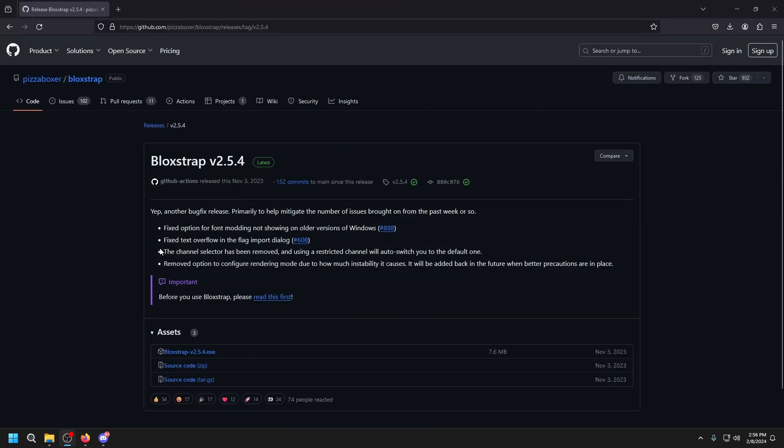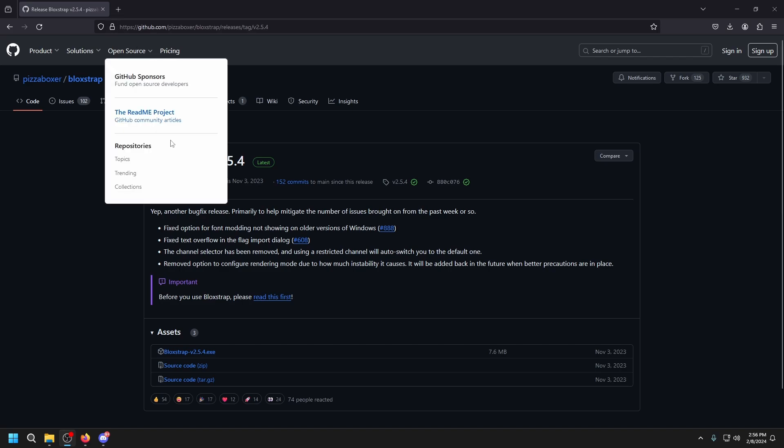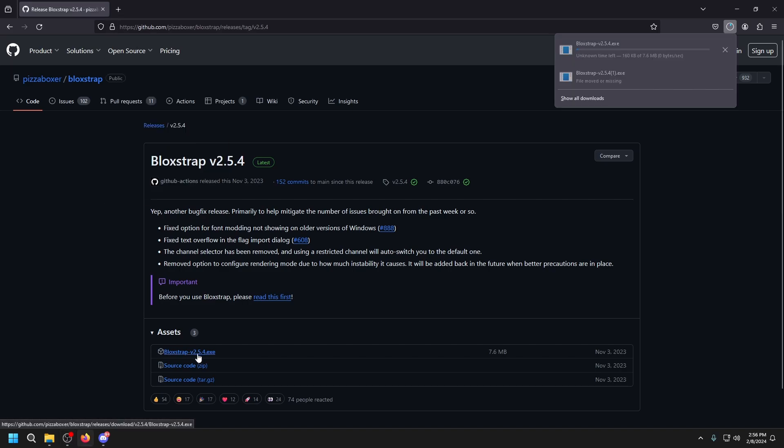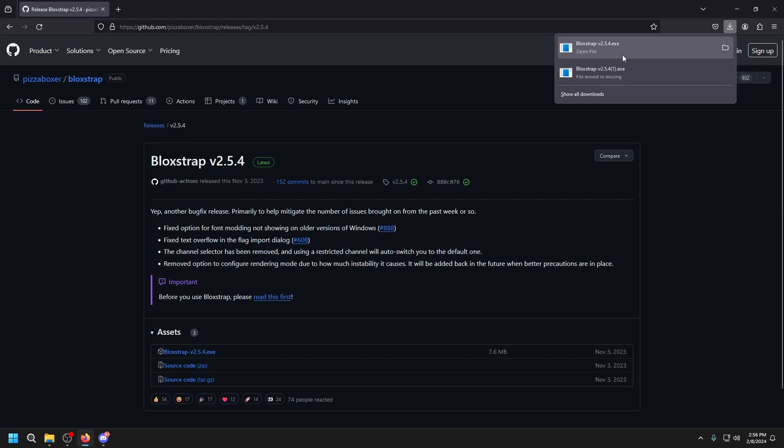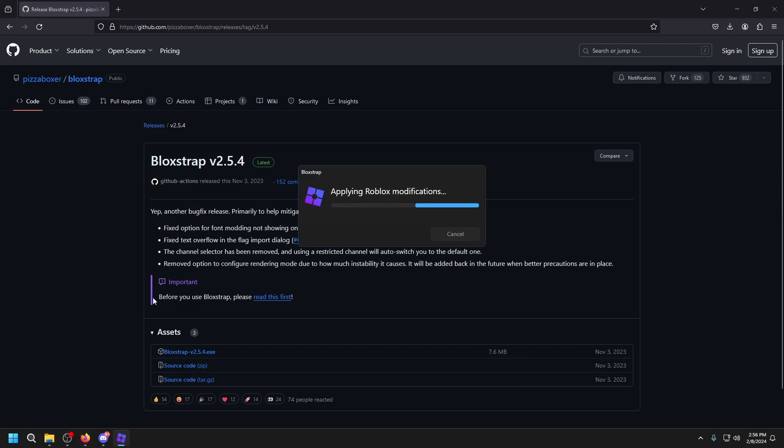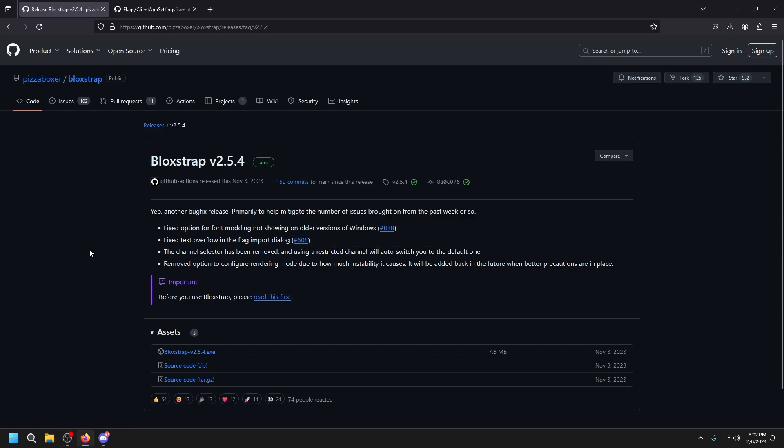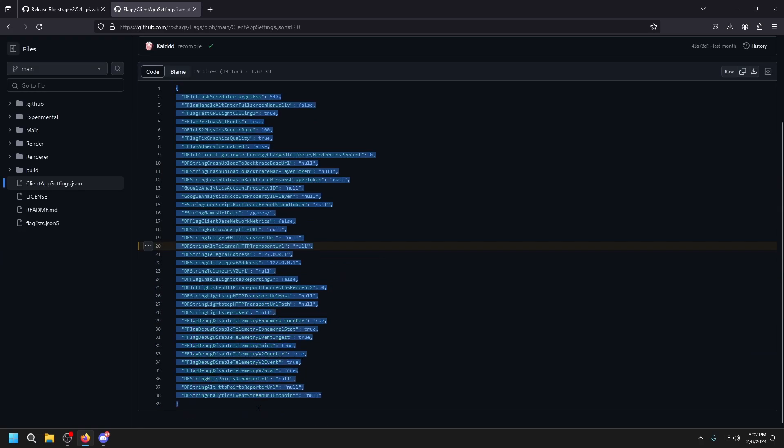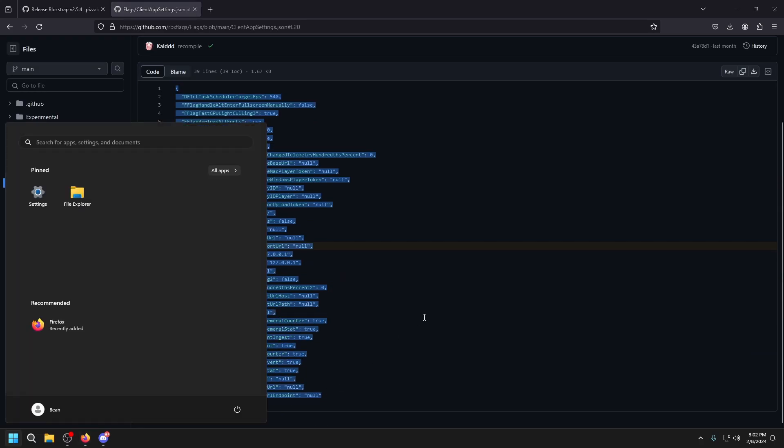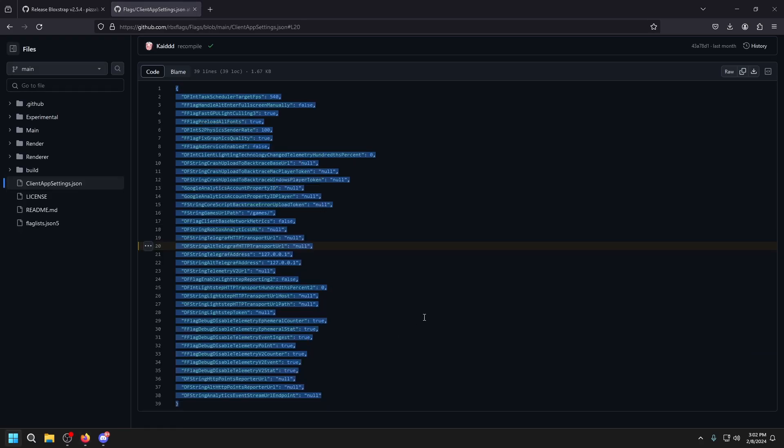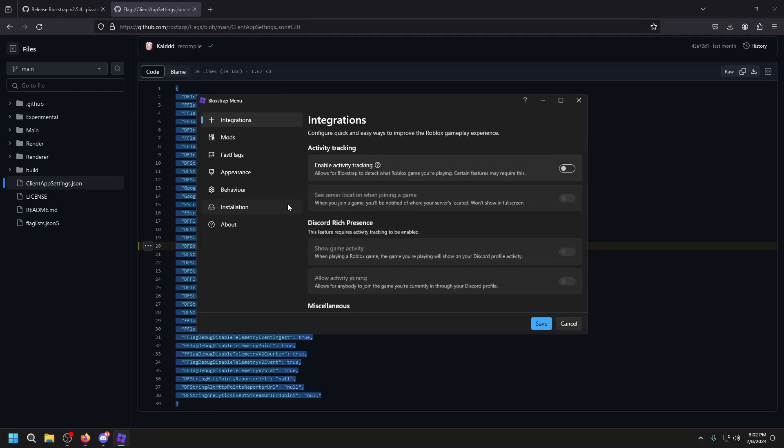The next thing we're going to do is setup Blockstrap. We're going to go to this link and press the EXE one, then just open it. After you've finished installing Blockstrap, we want to go to this fastflags link and copy all of this.